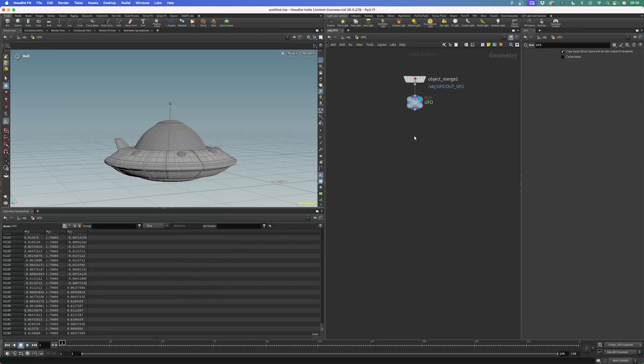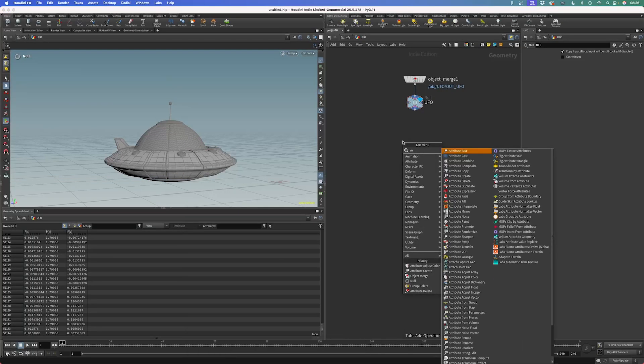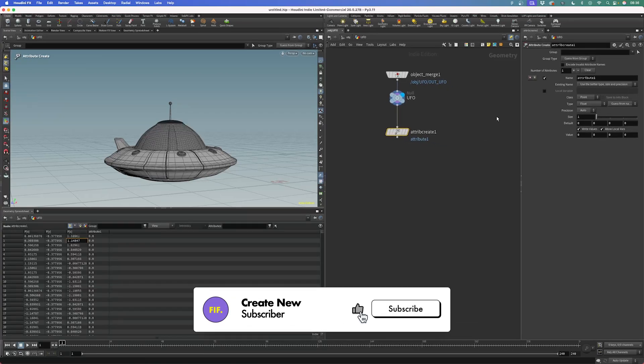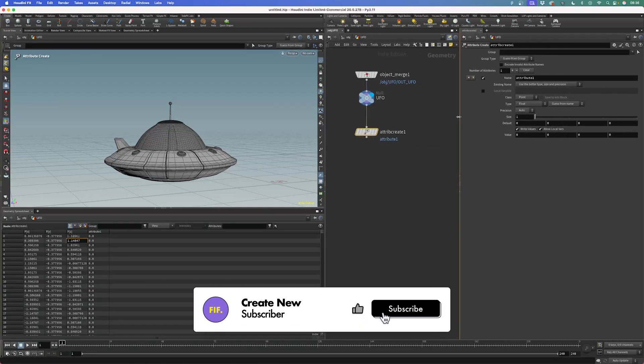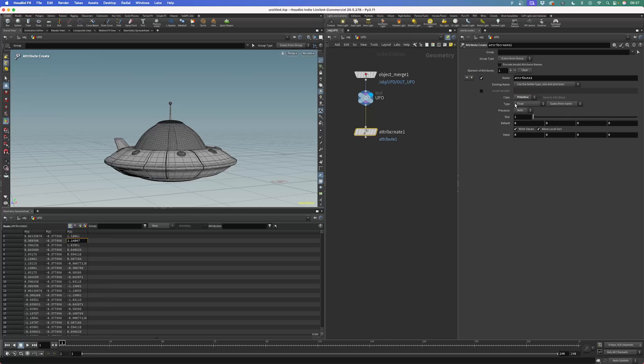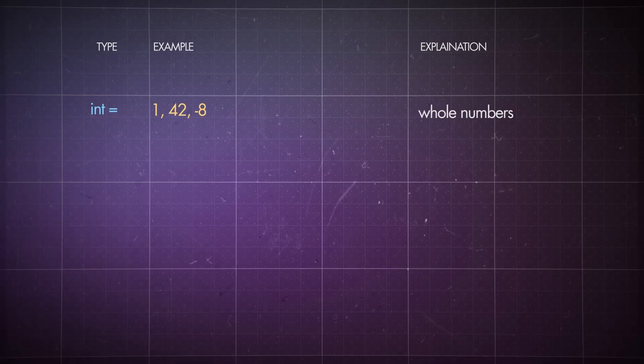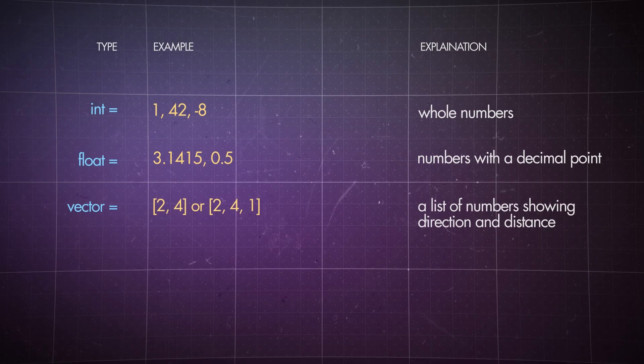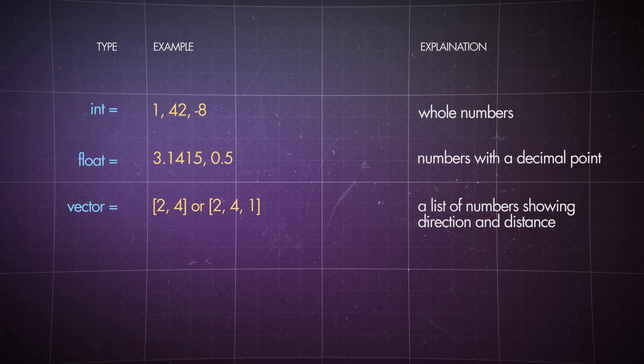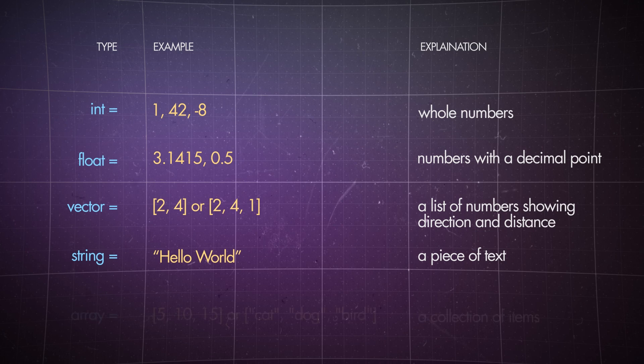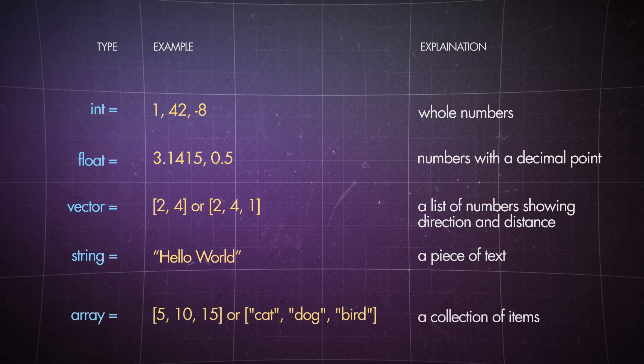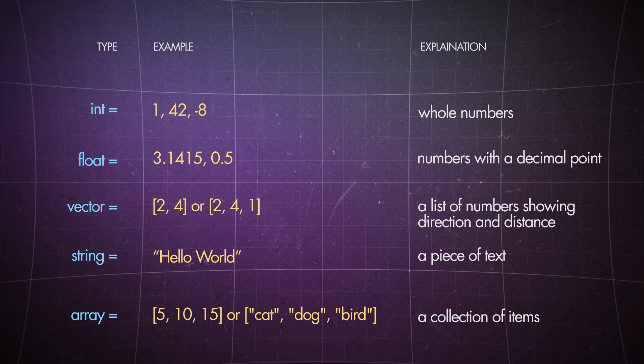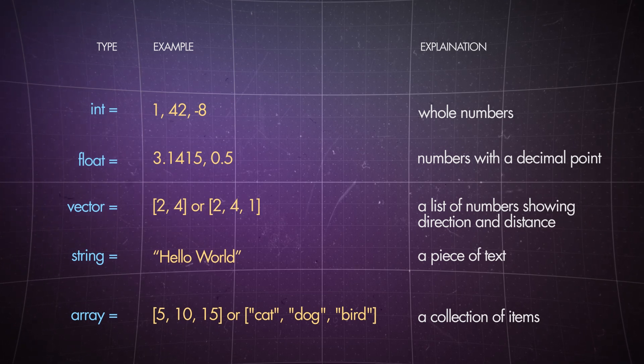So, let's assign a new attribute to it. Attribute create. In this node, you basically can choose the class the attribute should be assigned to. So again, we have our respective areas in here of the geometry that we can access. Let's say we want to assign it to primitives. And as a second option, you get the type. You can have different kind of types. Let's do a quick refresh of attribute types: Integers or whole numbers. Floats, numbers with a decimal point. Vectors, a list of numbers for directions or distances. A string, basically a piece of text. Or arrays, which can be a list of items from all of the above. I think that covers everything that we will need for now.